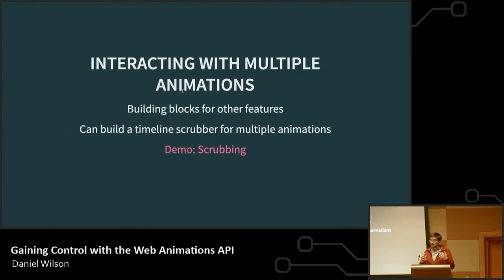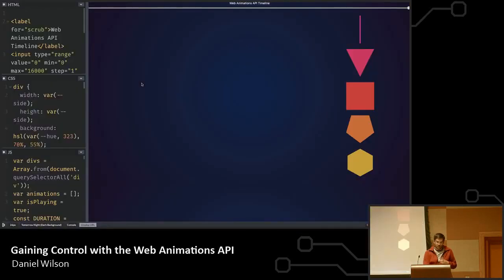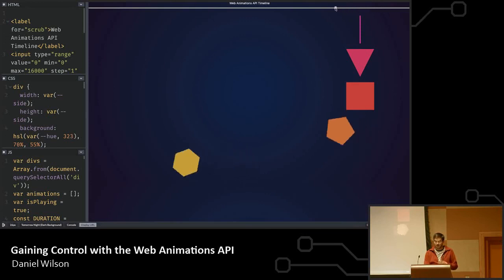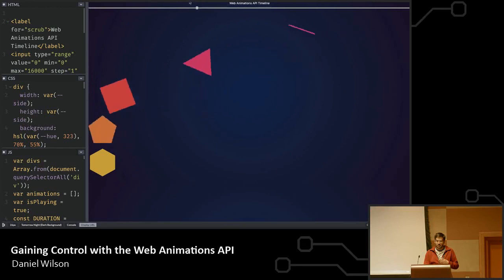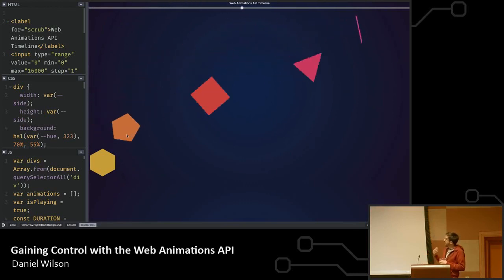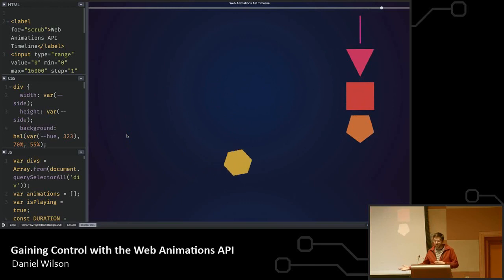As I was saying, these are building blocks. With what we've talked about, we can build a timeline scrubber — kind of like in Flash, a visual representation of what's happening in your animation where you can play through it by scrubbing. Here are five different elements with five different animations that tie together. As I move the timeline, I can see the animation play through. It's not just one animation timeline — it's five, and I can tie them all together because of how the animations are structured.